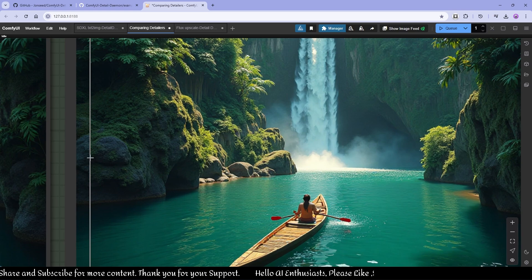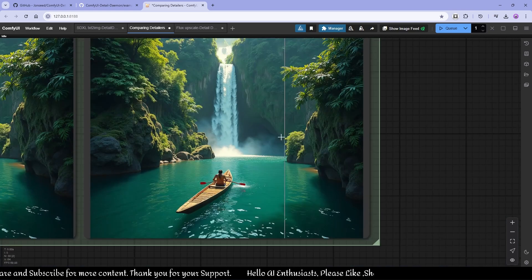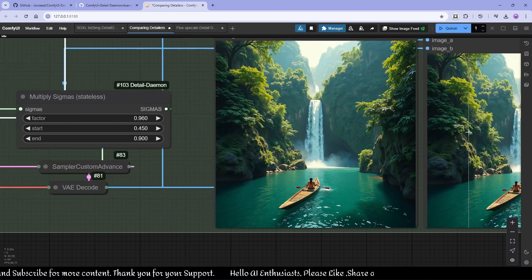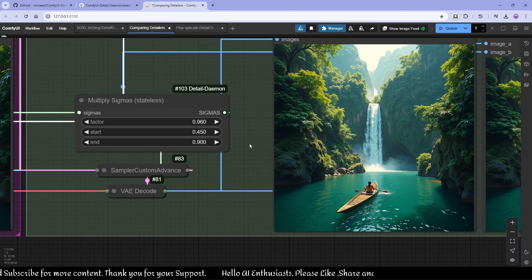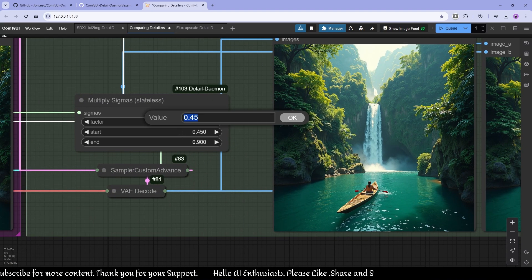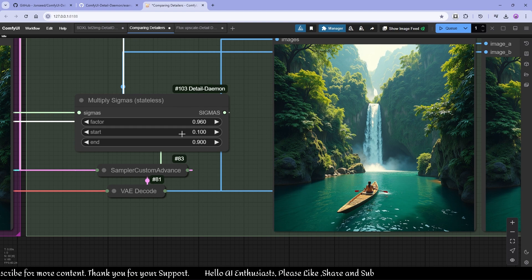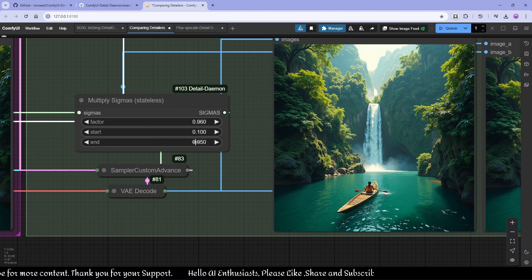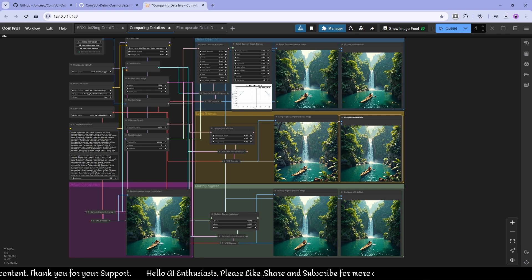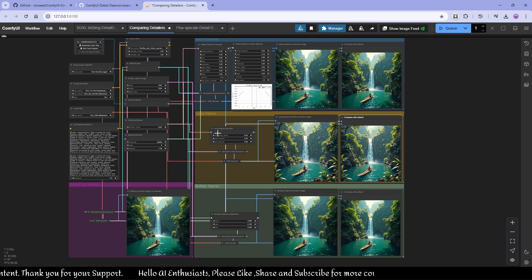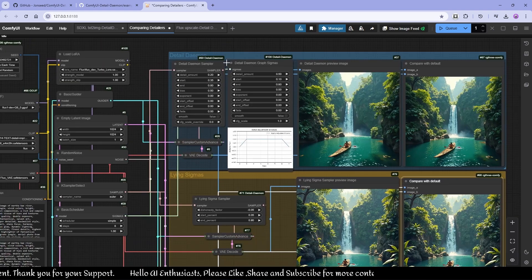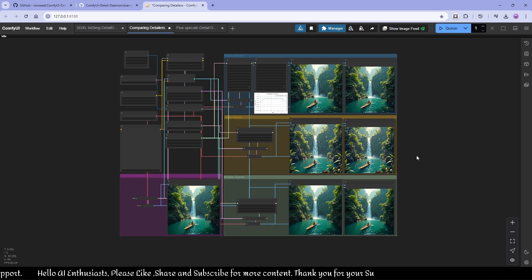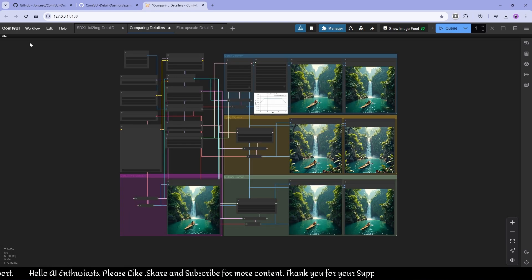The Multiply Sigma result isn't giving that many details here. If I do something like 0.1 to 0.95 — so this is Detail Daemon for you. You can use Line Sigma or the Detail Daemon node to add details to your images. Let me see if we can do one more.